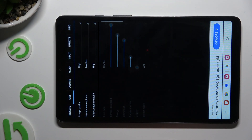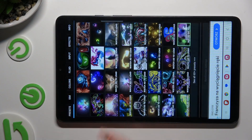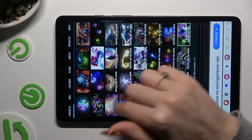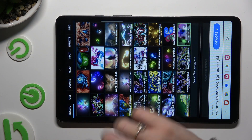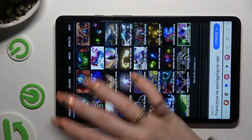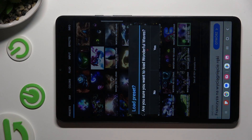You can even hit Presets at the top left corner, select the best option for you, and hit Yes.